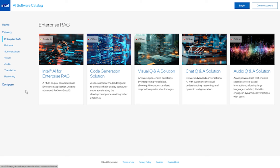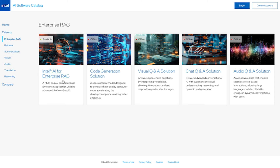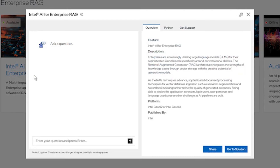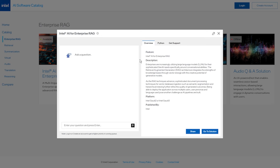We start the demonstration by going to the AI software catalog and looking up the AI for Enterprise RAG application. The overview tab provides an overview of features, description, and platforms supported. The details of what this pipeline is capable of, how it is implemented, and the platforms it's currently supported on are furnished.